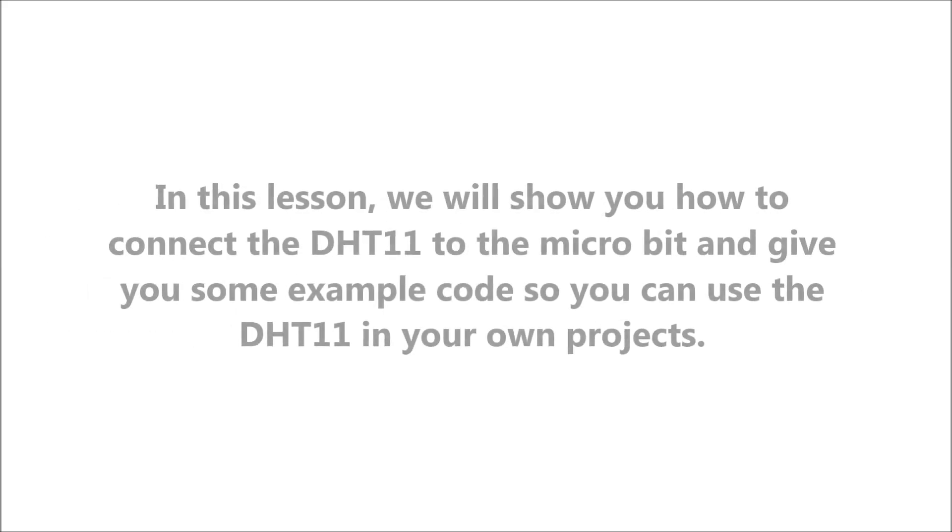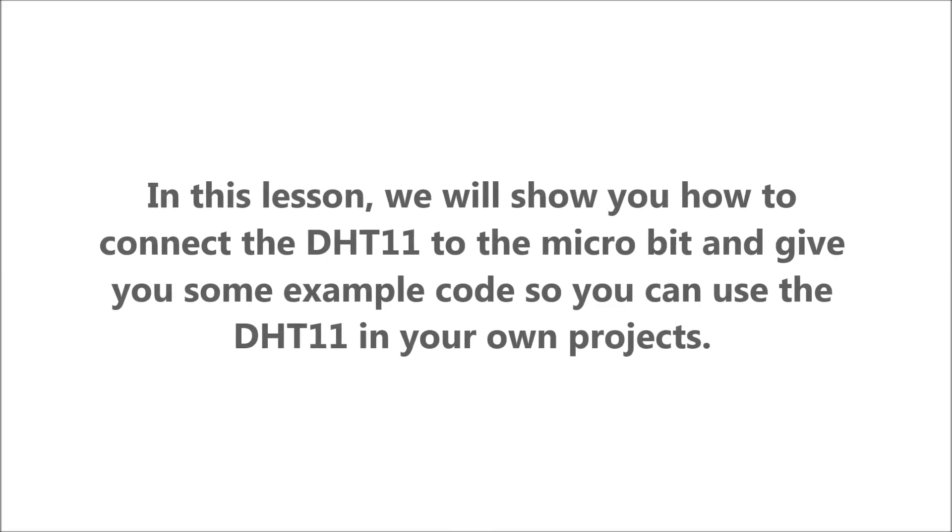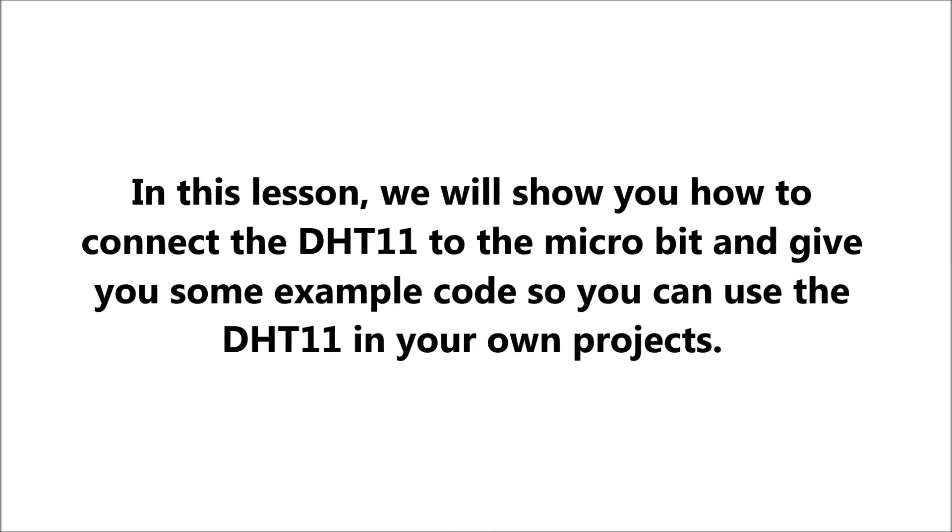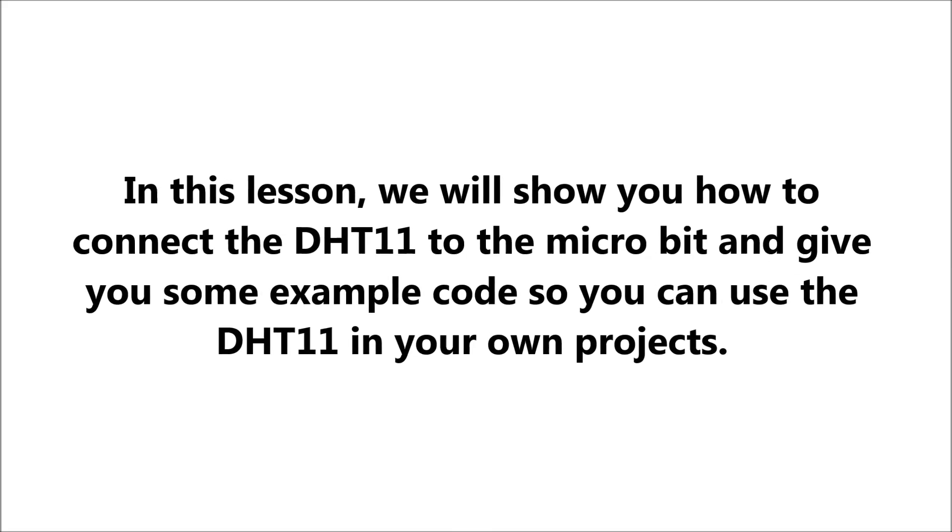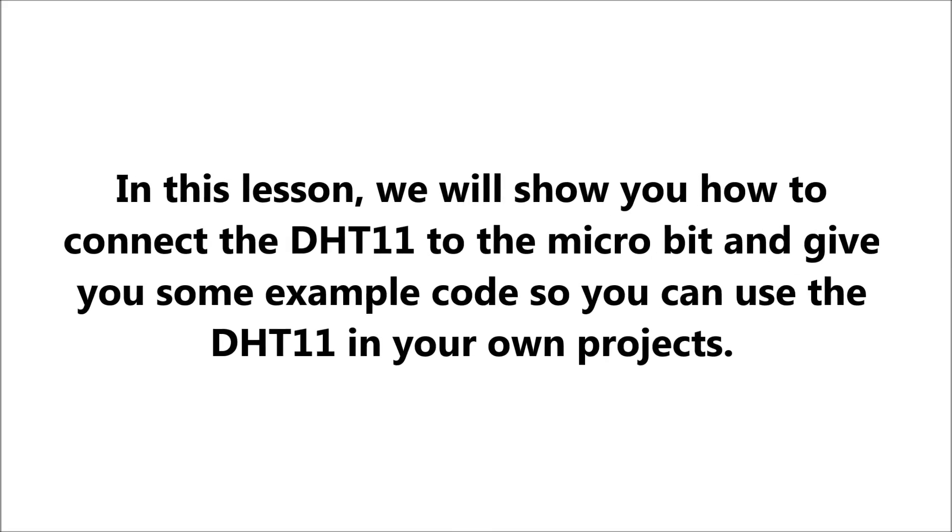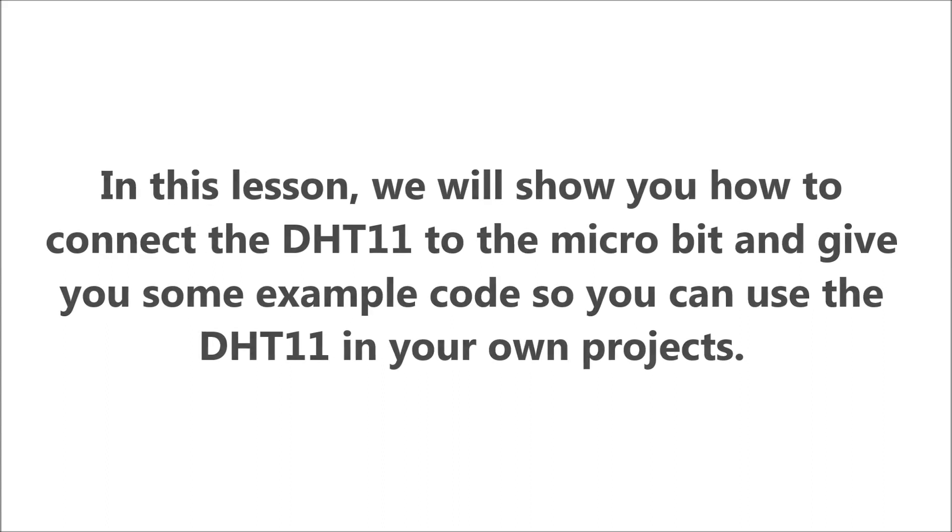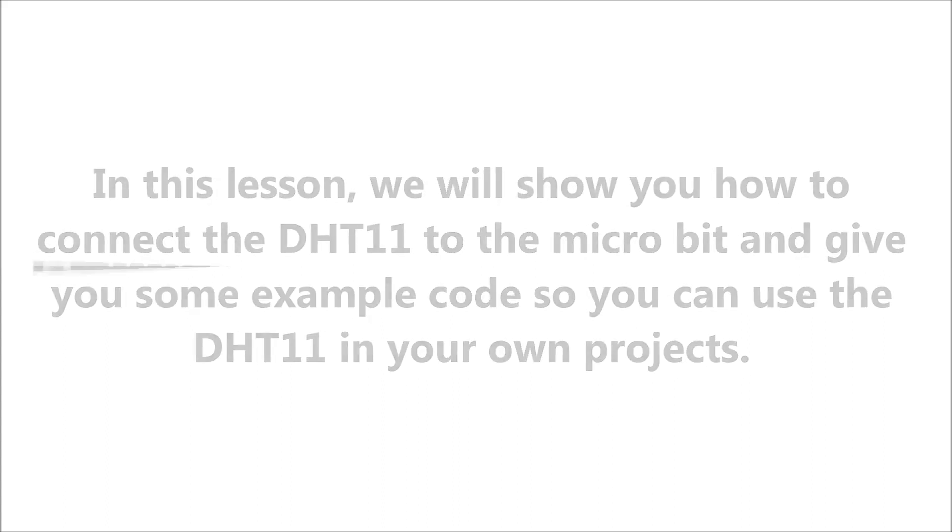In this lesson, we will show you how to connect the DHT11 to the micro bit and give you some example code so you can use the DHT11 in your own projects.